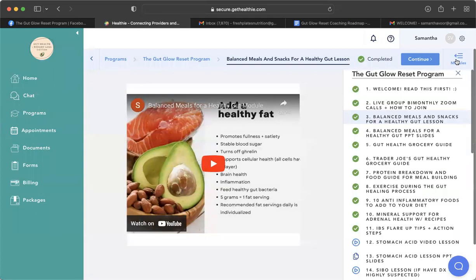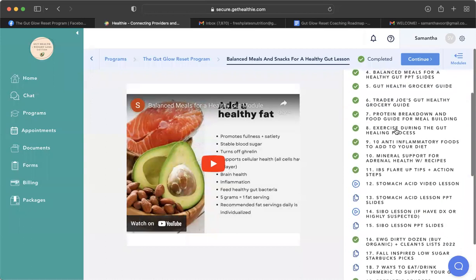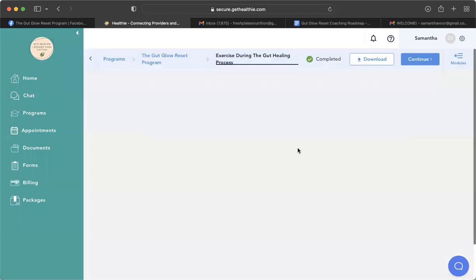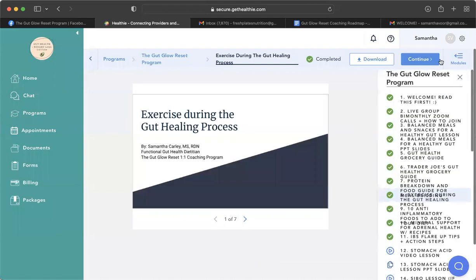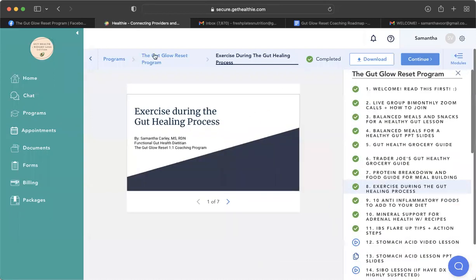Then here you can also pop out the modules on the side when you're also in one of the PDFs. So yeah, that is kind of the gist of the modules.